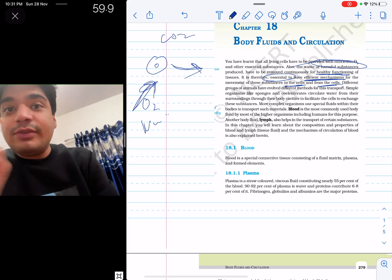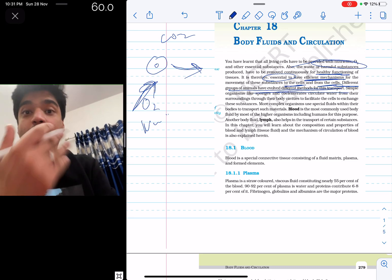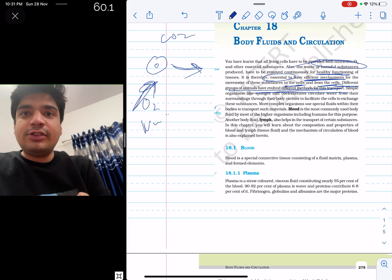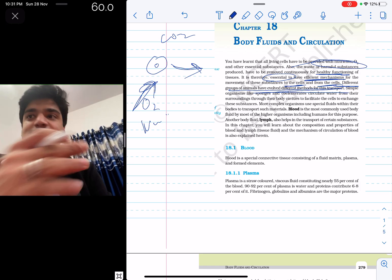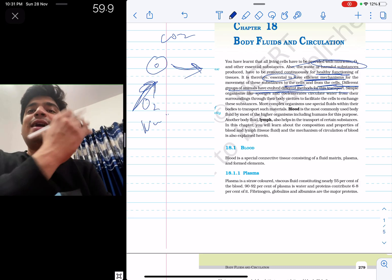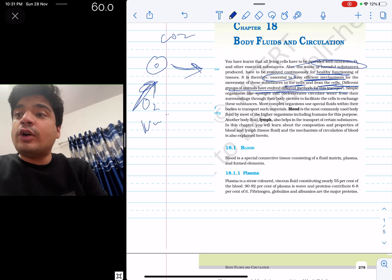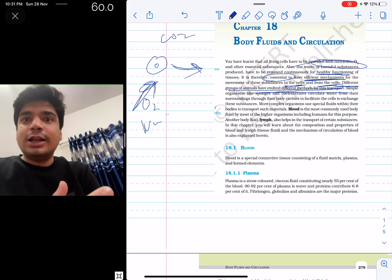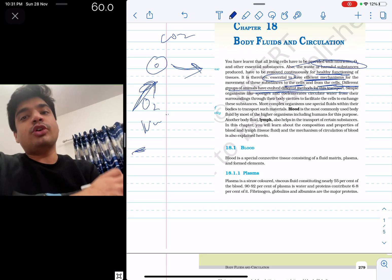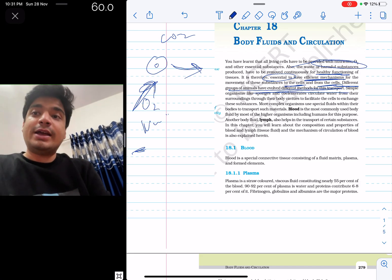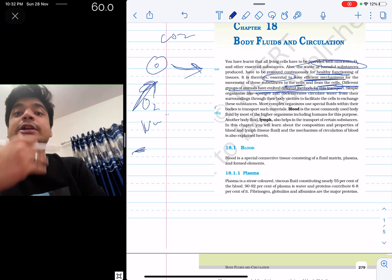Now see how they will frame questions. Different groups of animals have evolved different methods for this transport. They will simply ask which of the following statements is false. They will say that body fluids are required for transport of substances and to remove harmful substances — that's true. But then they will come up with a statement like 'different groups of animals have evolved the same method for this transport' — that is false. NCERT clearly says different groups have different methods.